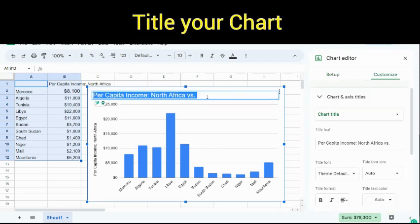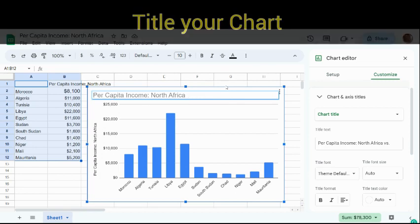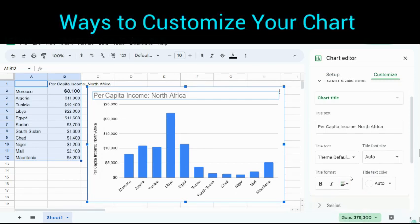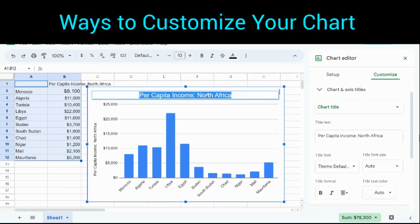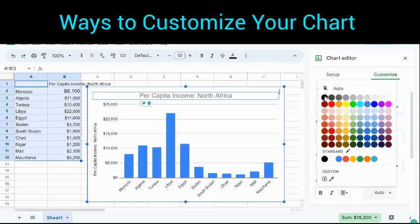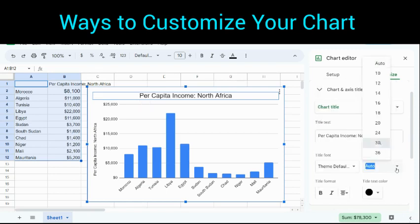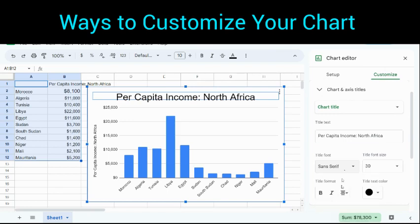And I have the title up here. It says Per Capita Income North Africa. I'm going to delete the extra text I don't need. Then I can customize my chart. I want to make my title in the center. I want this title to be black, so I can change it by highlighting the text and changing it to black. I also have a few options — I can make the text size bigger and I can change the font type.